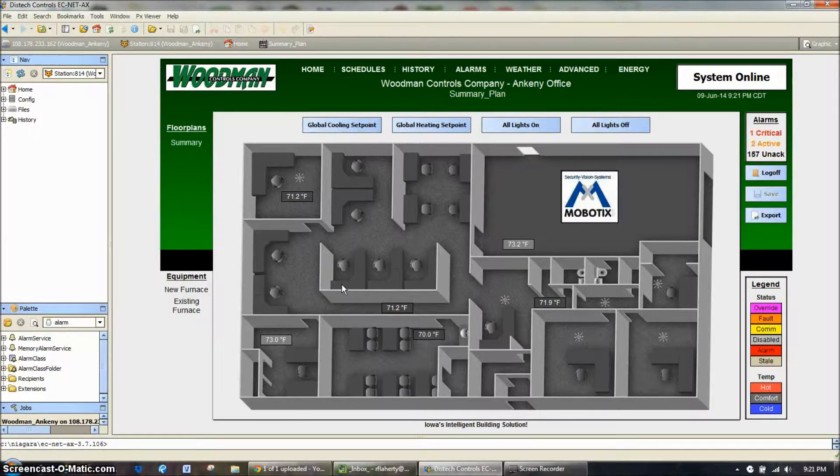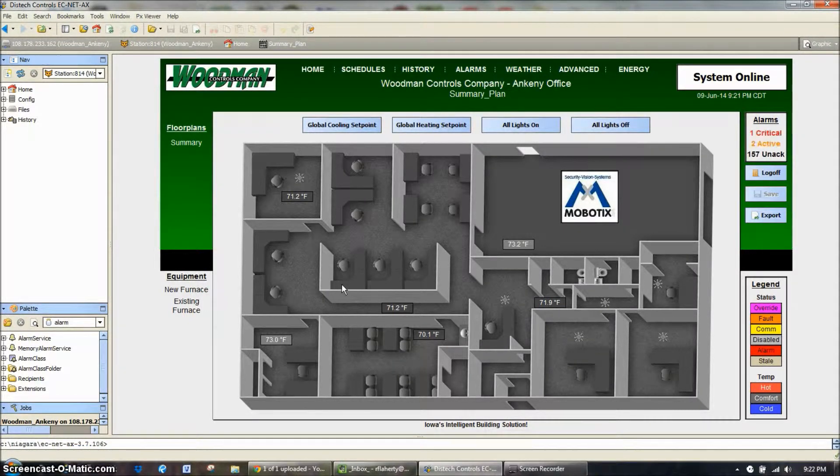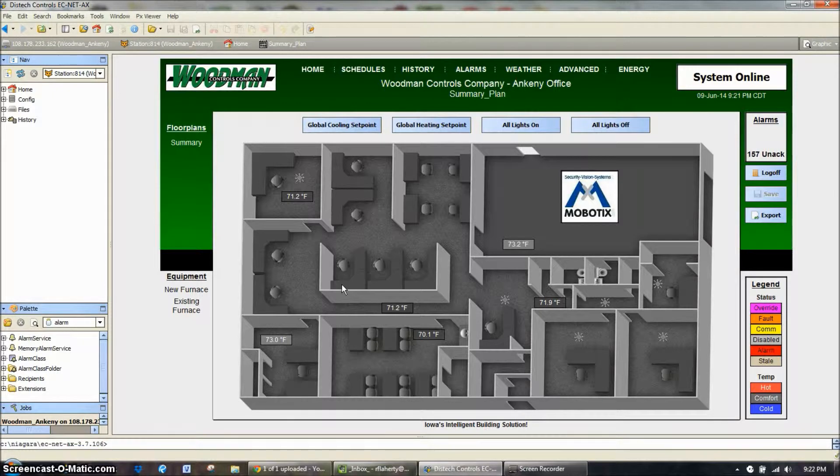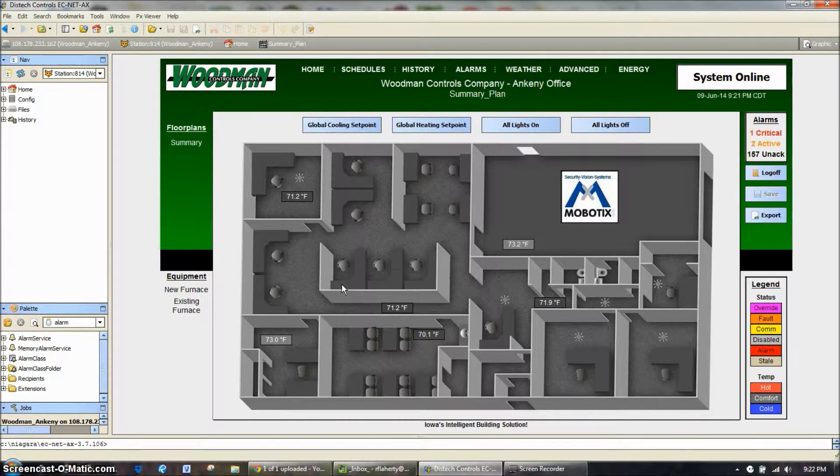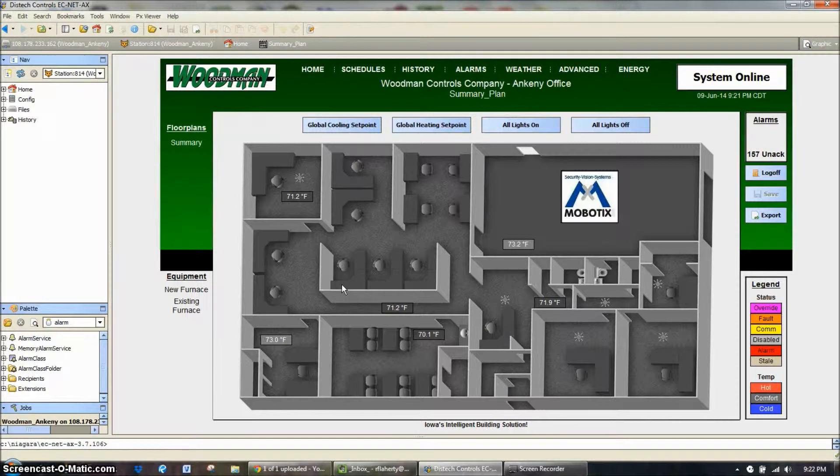Today on Woodman Web Training, we're going to work on general alarm functioning within the system and how you would go about keeping track of your alarms, troubleshooting the system, and just general day-to-day how you would use the alarms.